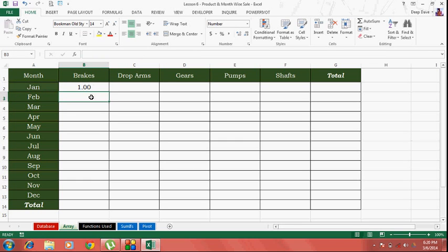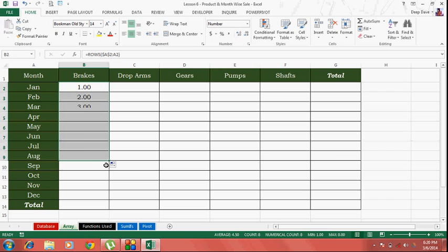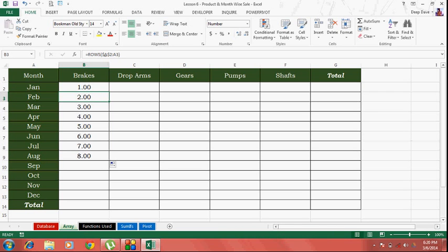So basically there's only one row between A2 to A2. Now as I drag this formula down, the first A2 remains as it is and the second A2 now turns to A3. So now there are two rows.